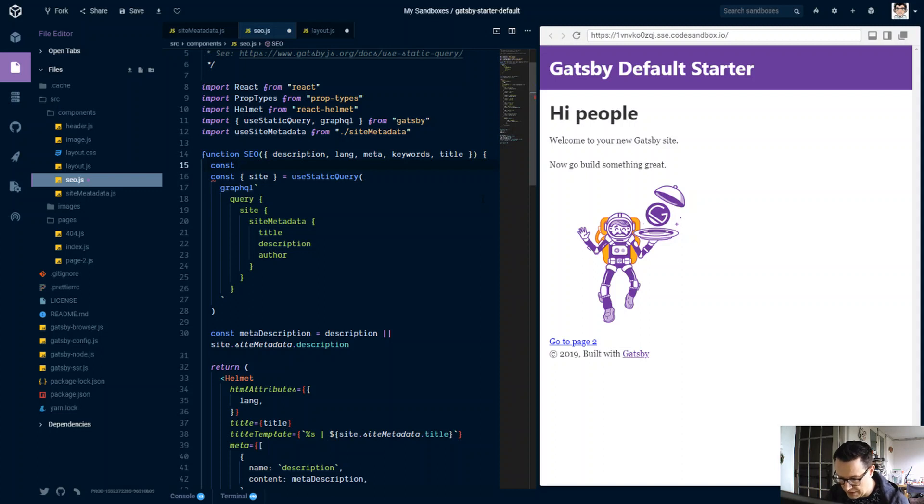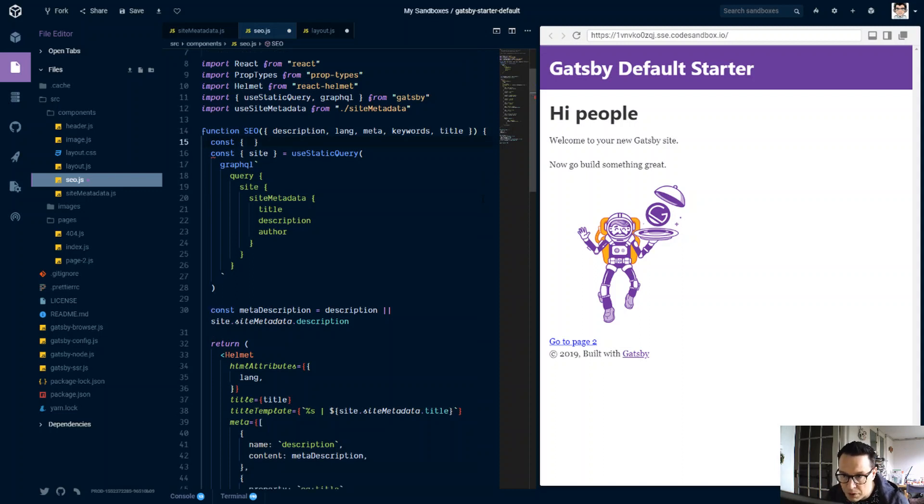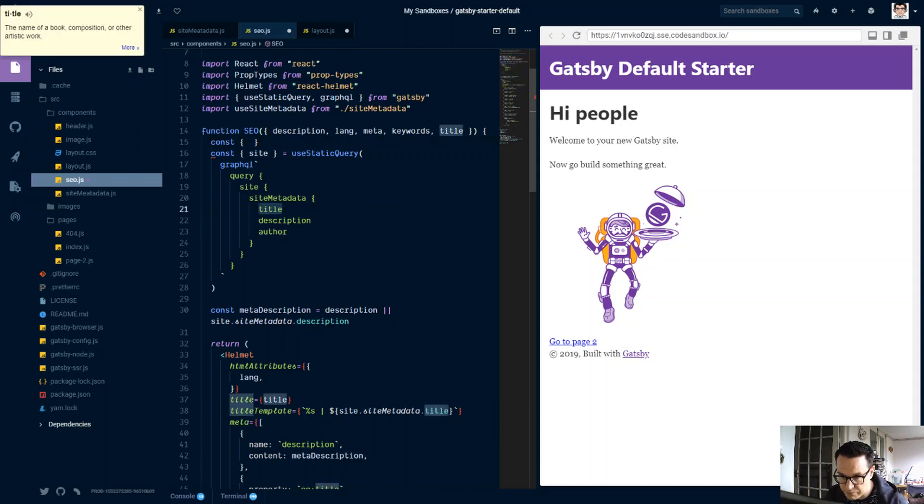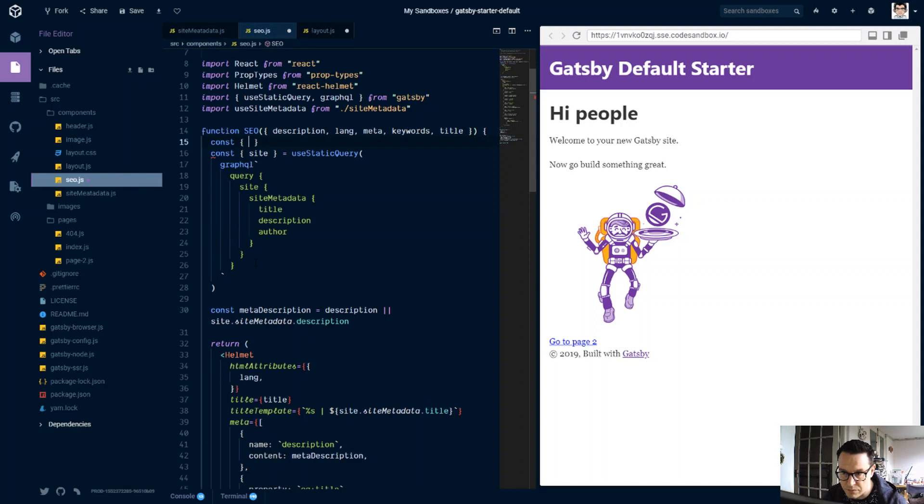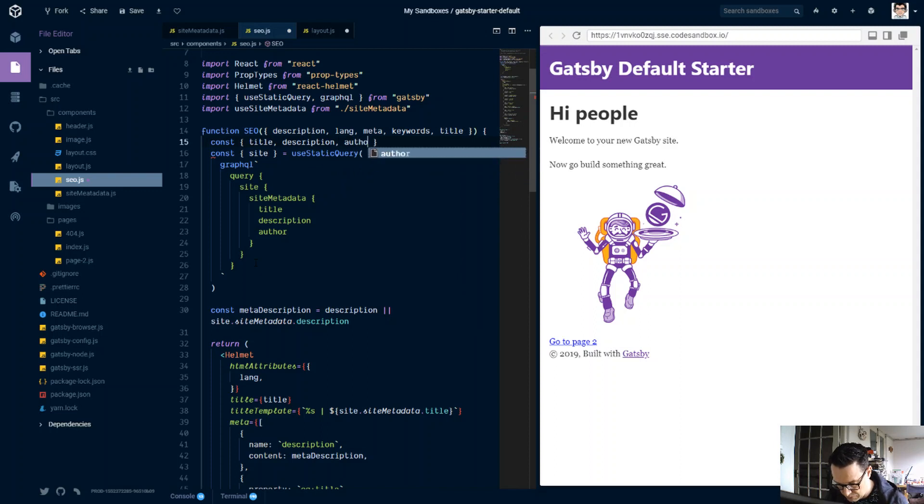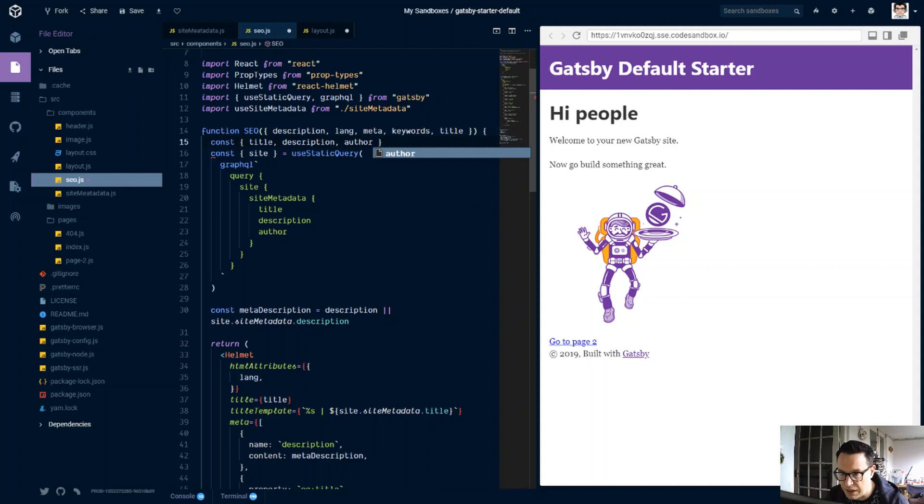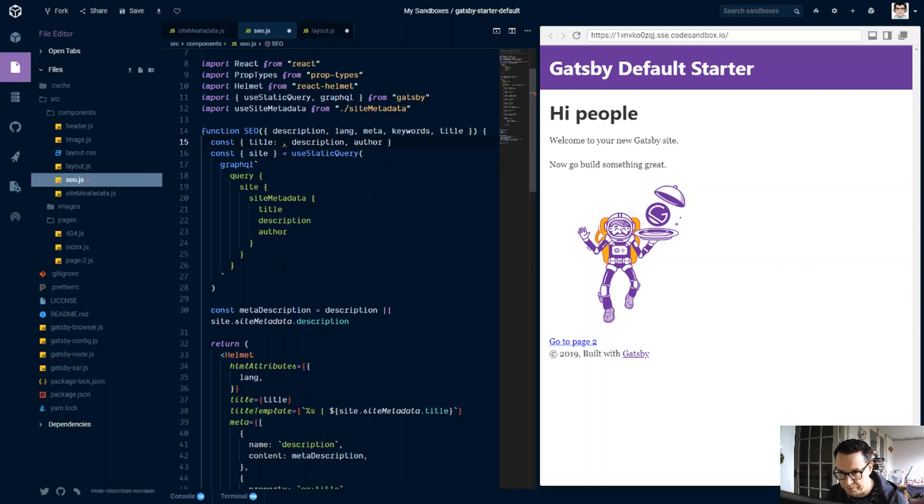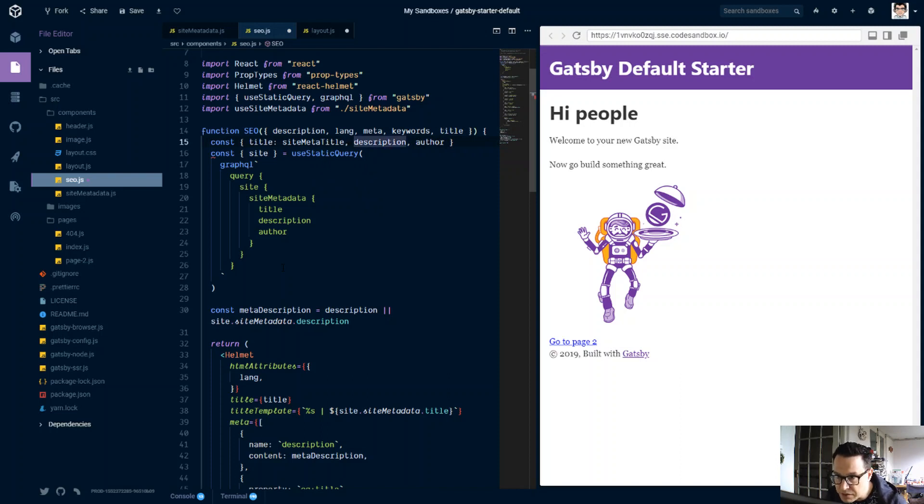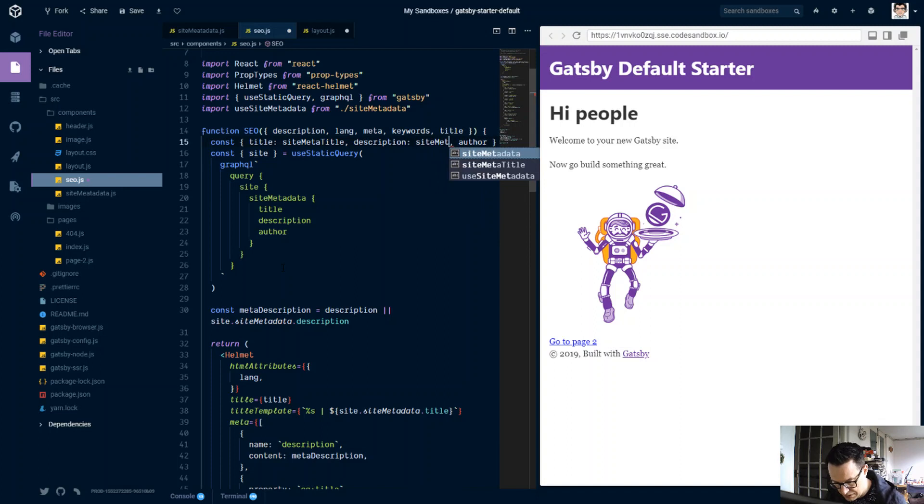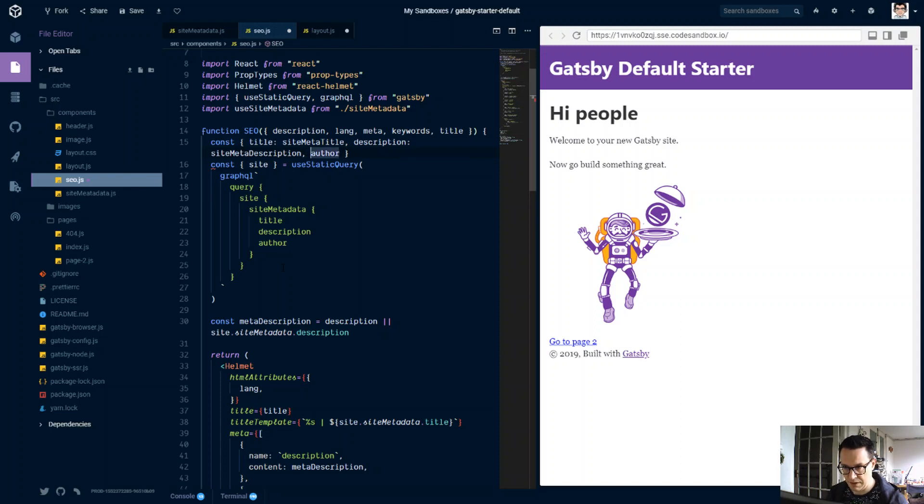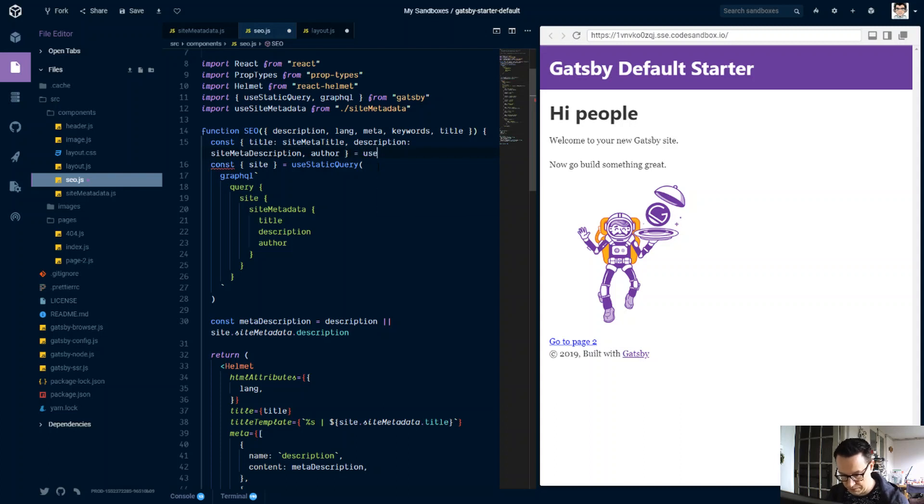So we want not site, we want title, description, and author. And it looks like there's some tags being used when they're renaming stuff being passed in, so we're going to have to put a title, just going to have to name this as siteMetaTitle, and description as well has been passed in, so we'll call this siteMetaDescription, author, we're getting it out of there. So that can equal useSiteMetadata, close that off.